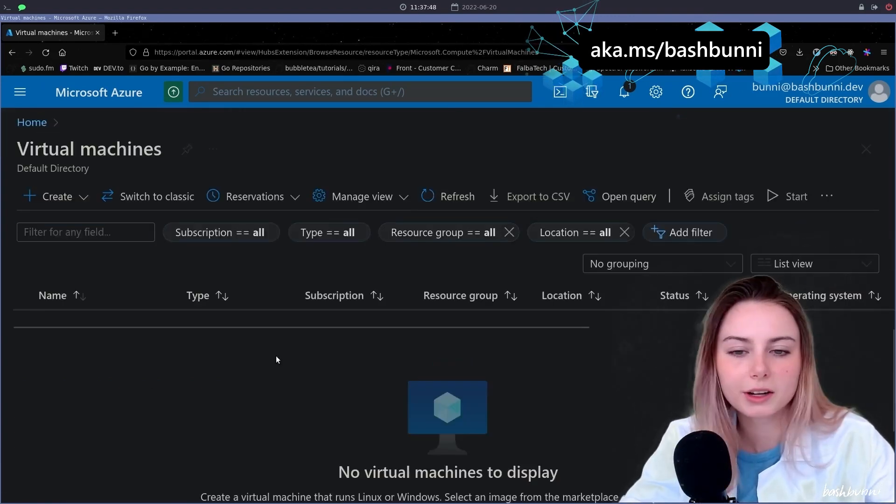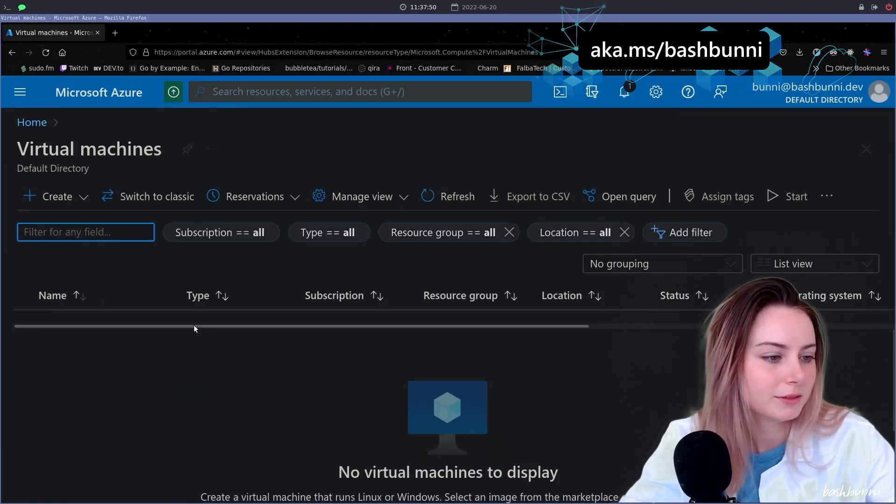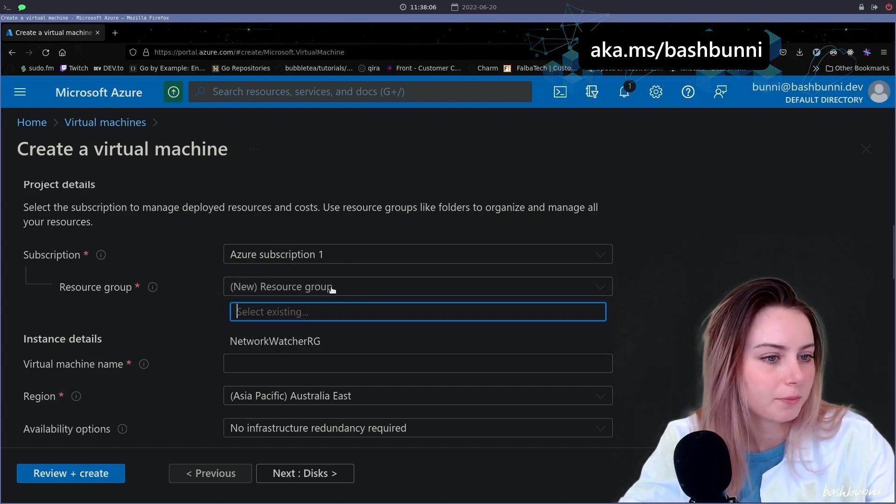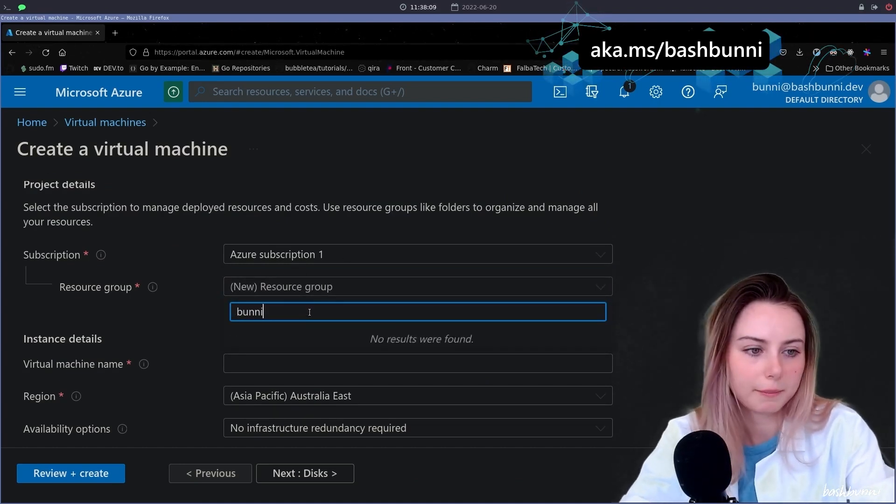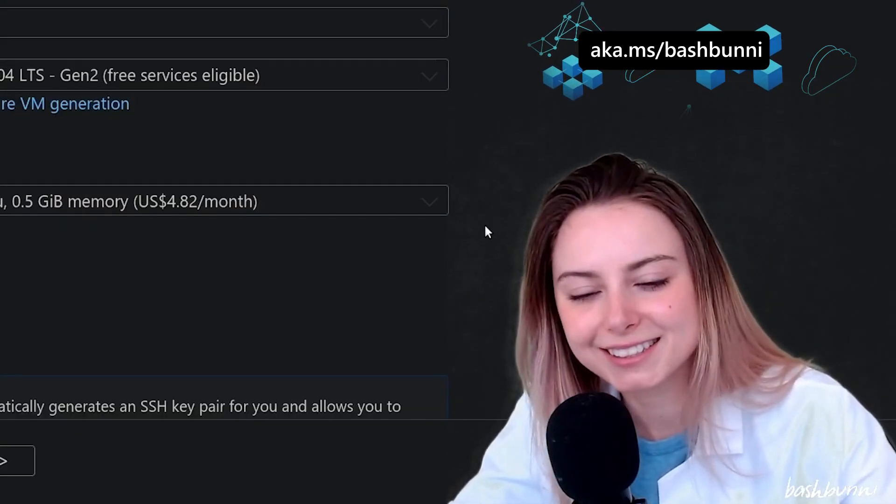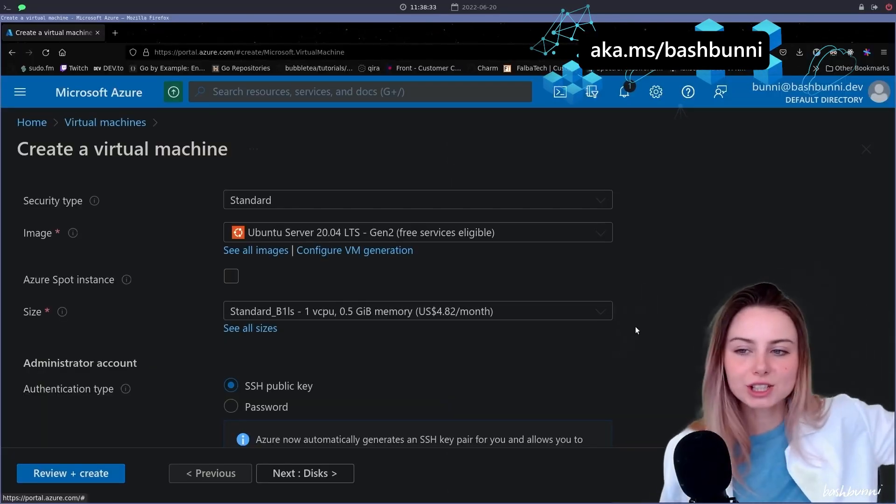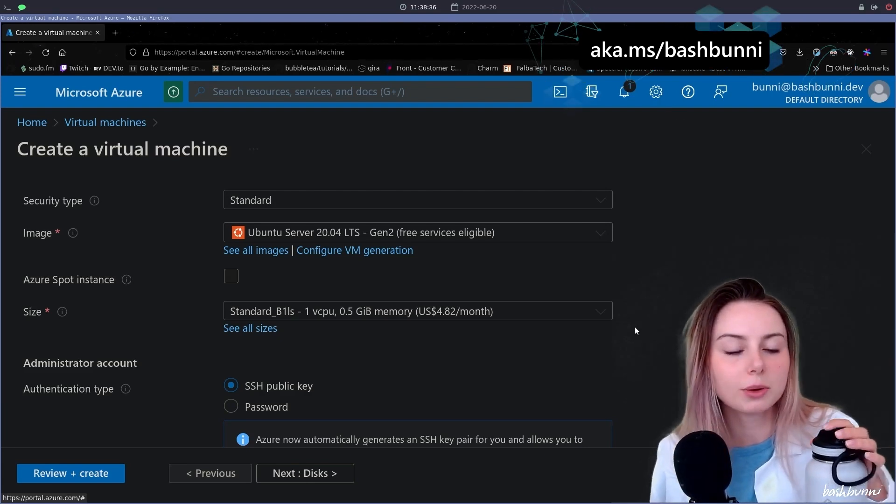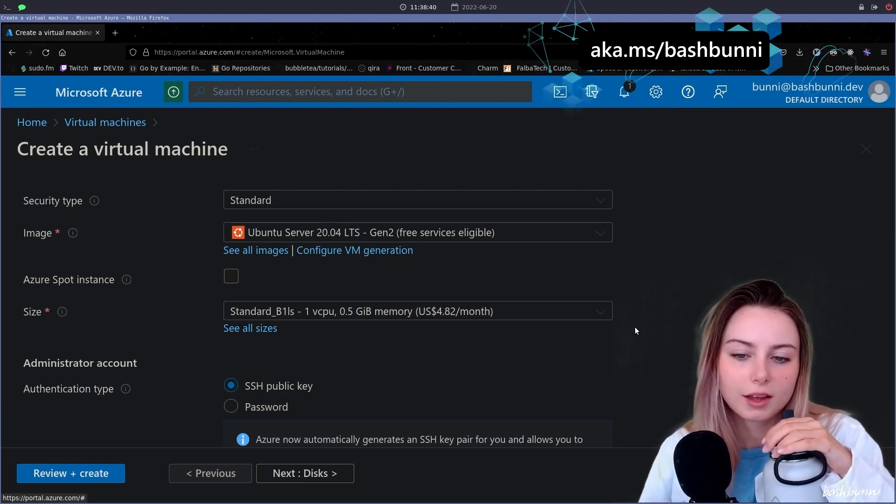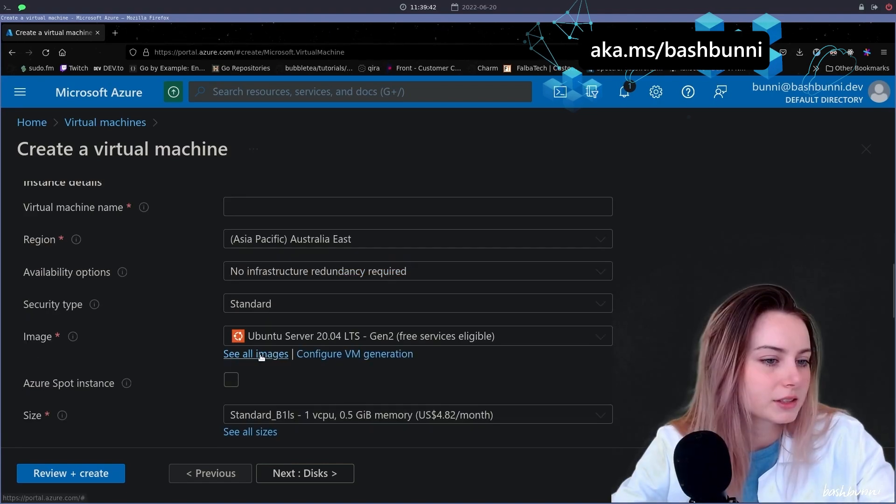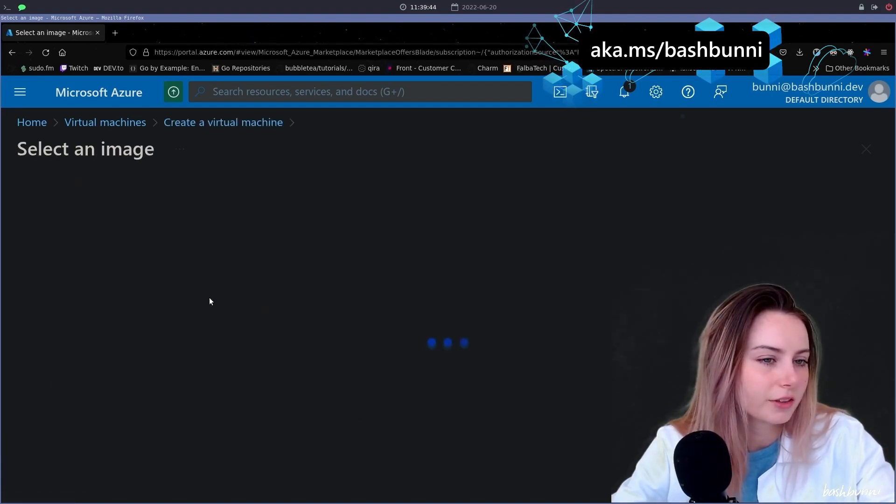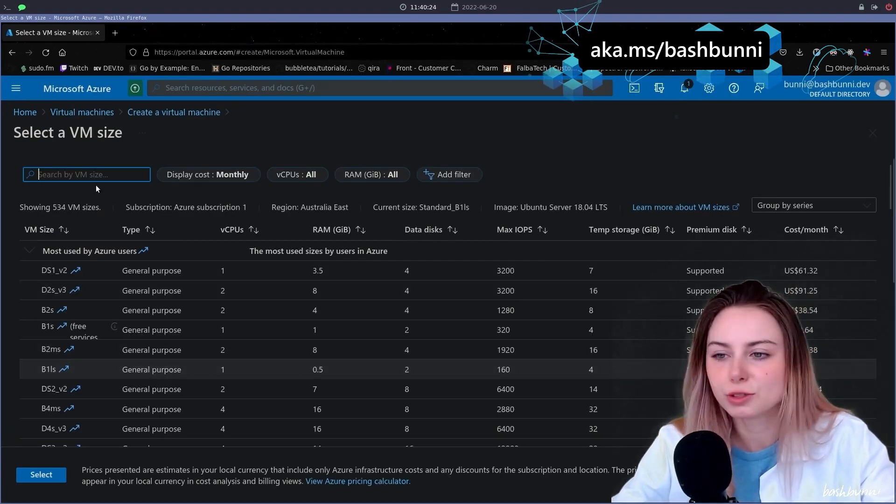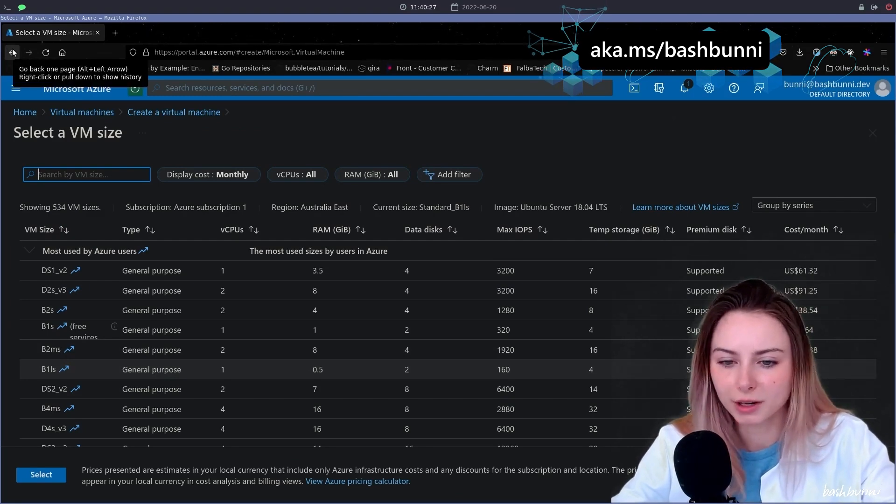First thing we're gonna do is create a VM and choose one. New resource group, let's do a little funny name. Trust me guys, I'm a professional. So this was the cheapest one that I found, which was $4.82 a month, which is less than I pay for VPN, so this is fine.